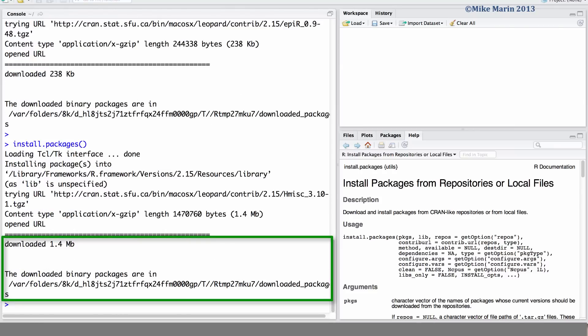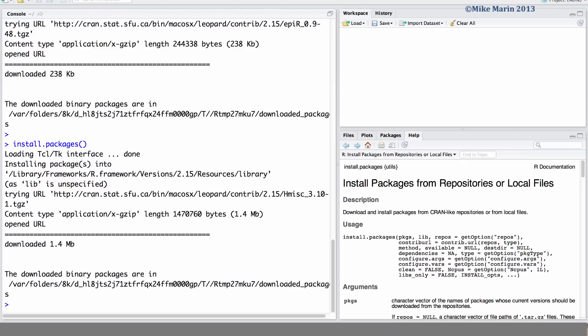Now normally, at this point, R would ask for the mirror or the location which you'd like to download from. We've already entered this once, so R will now know to use the mirror located in British Columbia.